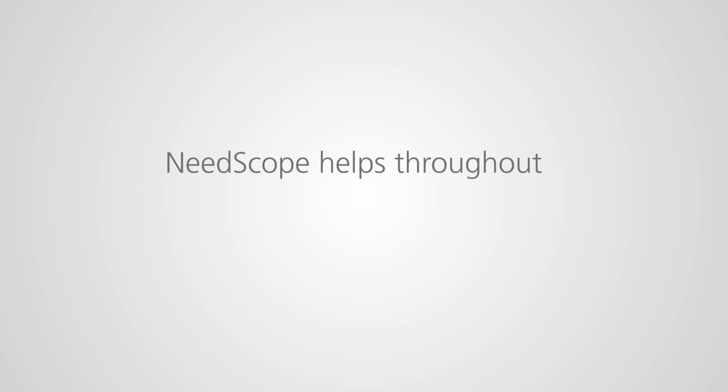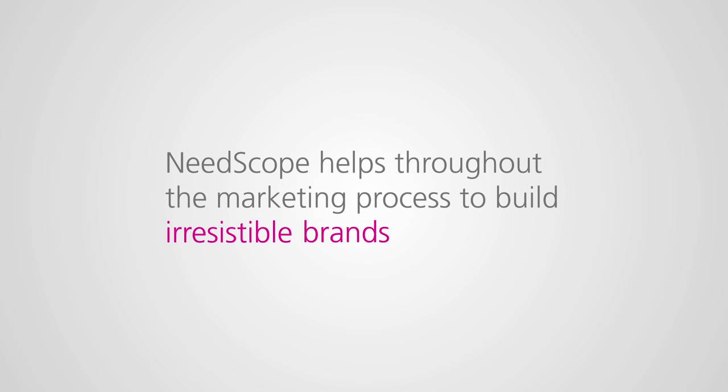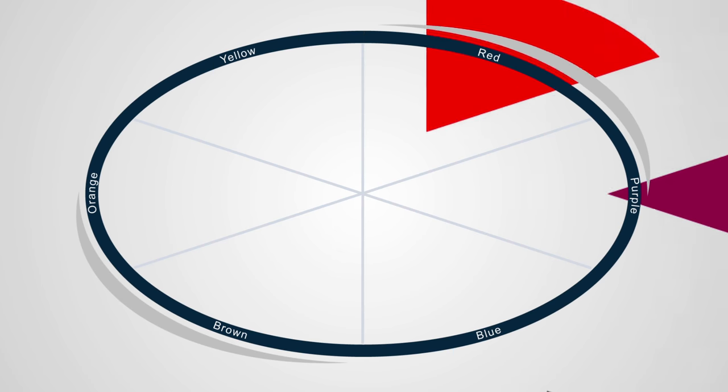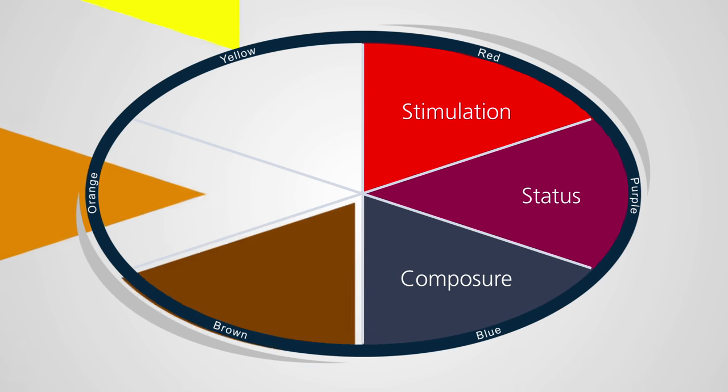Needscope helps at every stage of the marketing process to build irresistible brands. First, through qualitative understanding, we tailor the model to express your category.